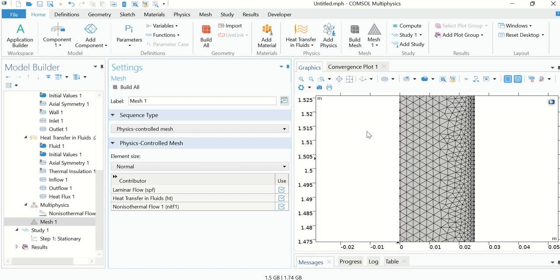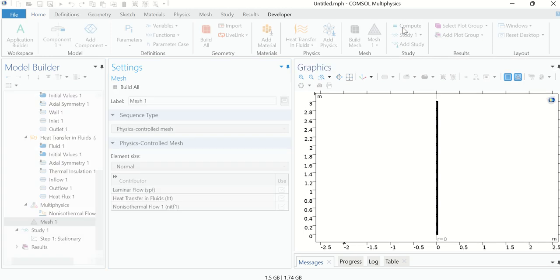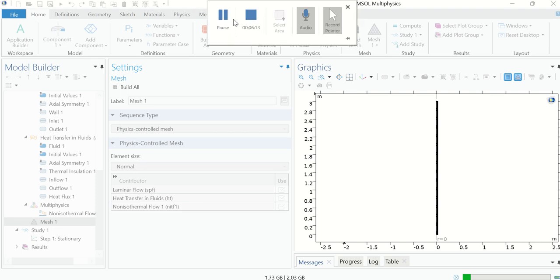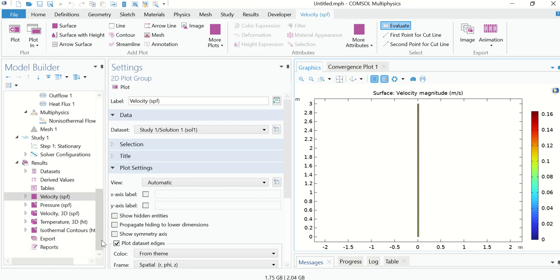The geometry is now meshed. Click on the Compute button from the Home menu and wait a few seconds for the simulation to run. The simulation has completed successfully.